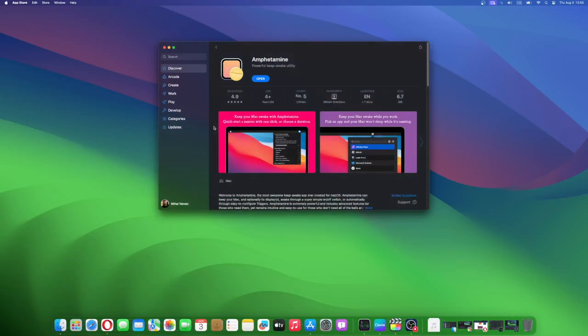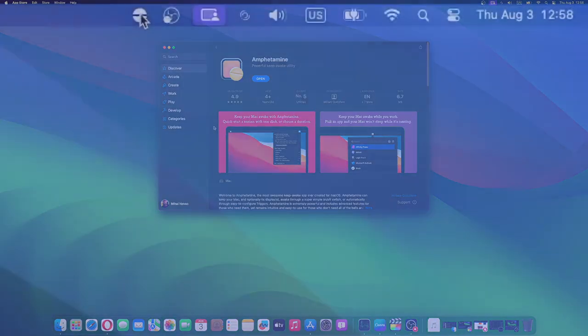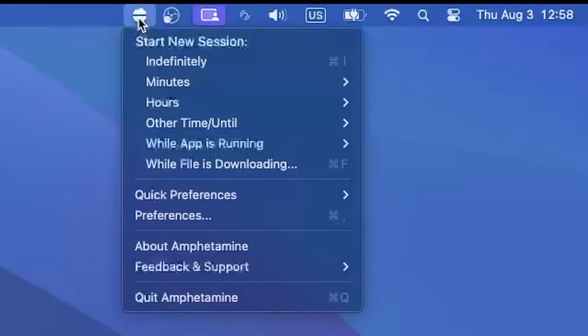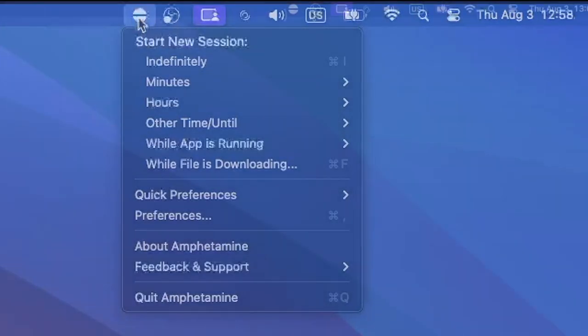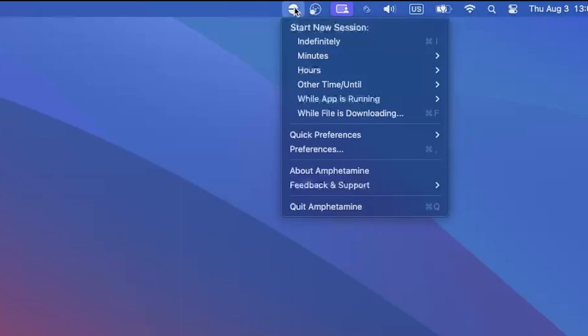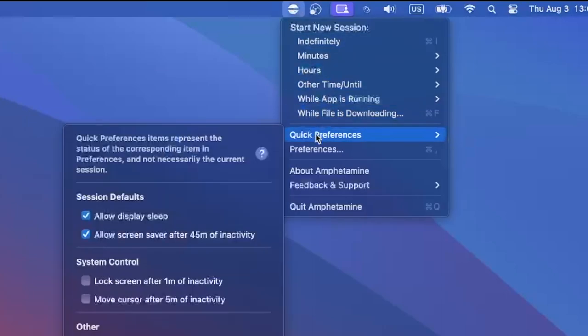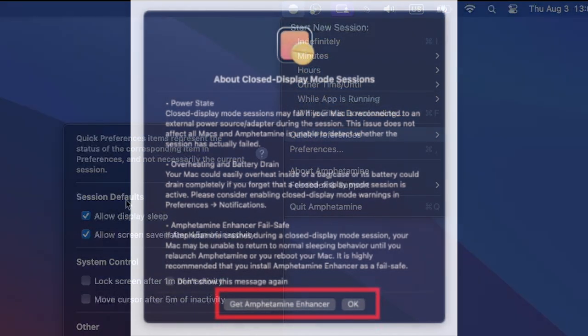Download Amphetamine from the Mac App Store. Install the app by following the on-screen instructions. Once installed, a new icon will appear on your Mac menu bar. This is the Amphetamine icon we are talking about. Click it. Select Quick Preferences from the drop-down menu. Click Allow system sleep when the display is a closed option under the Non-Trigger Sessions menu.